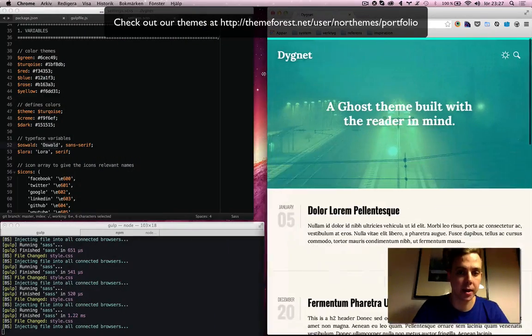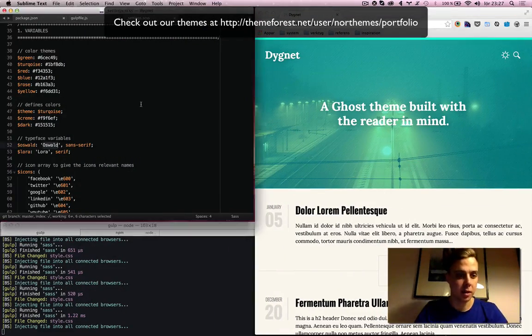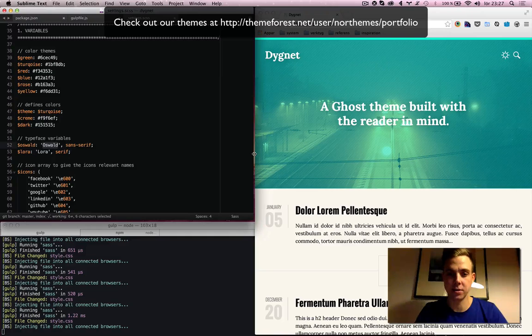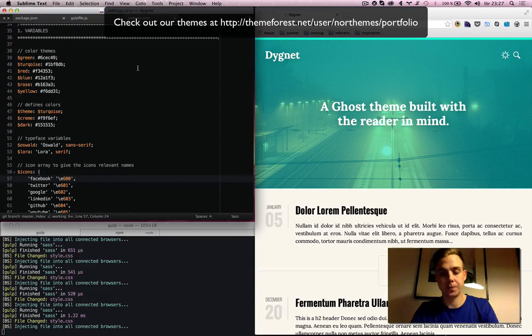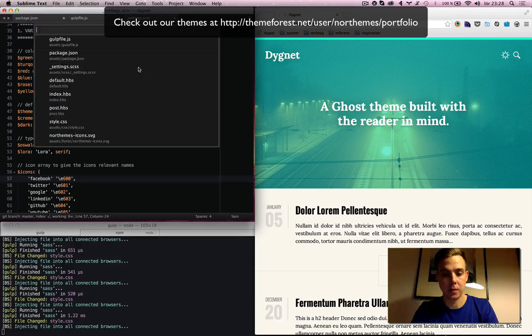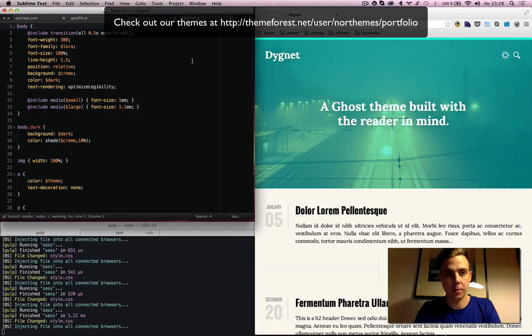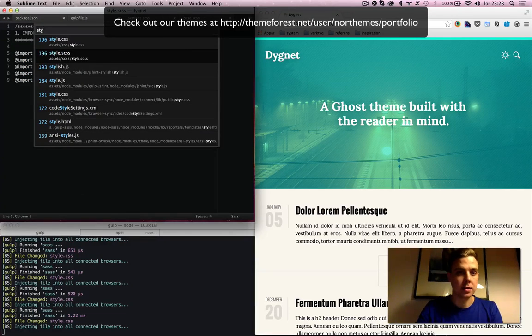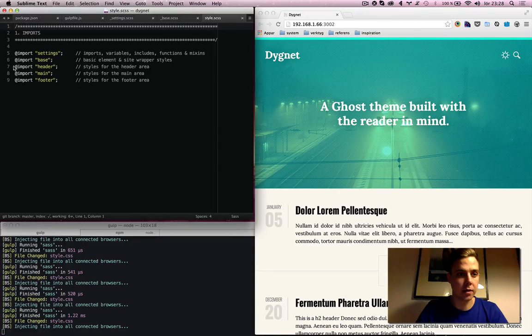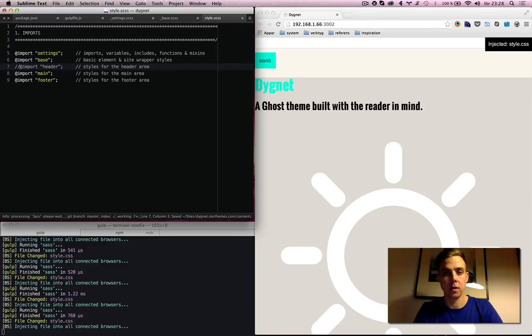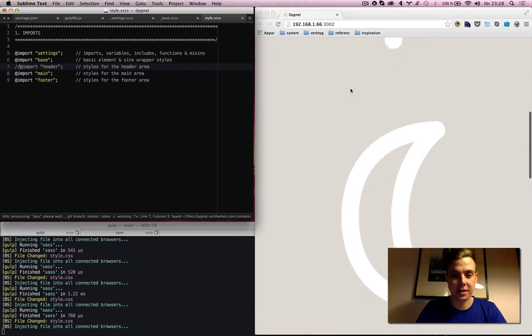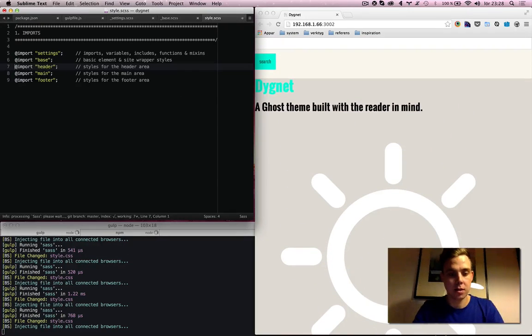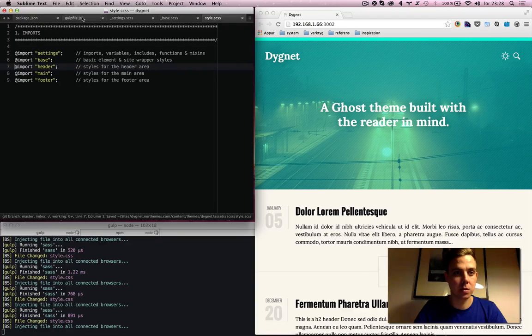I think it's gonna make my life as a frontend developer much easier, which Grunt already has done. But I think Gulp is gonna take it to the next step. It feels like, you know, it's so fast. I'm still amazed by it. It's so cool.